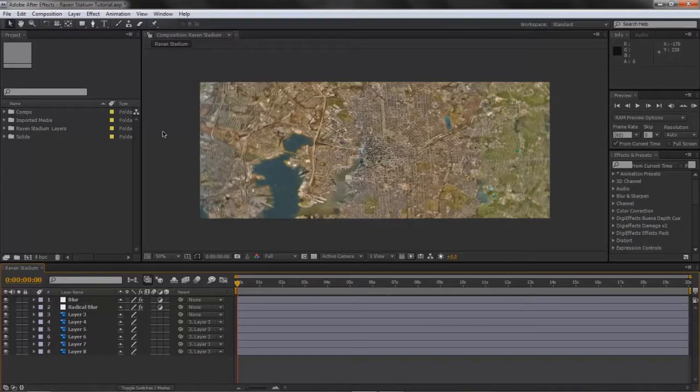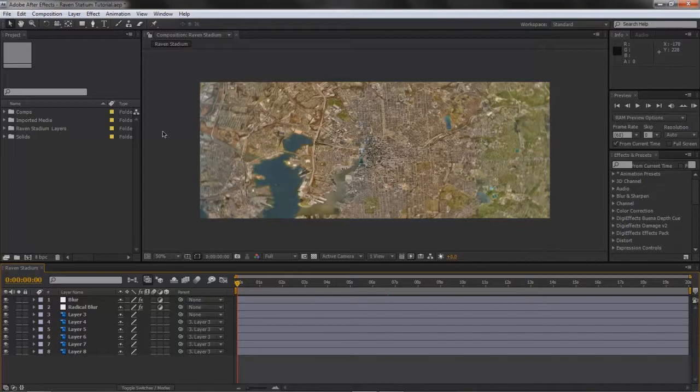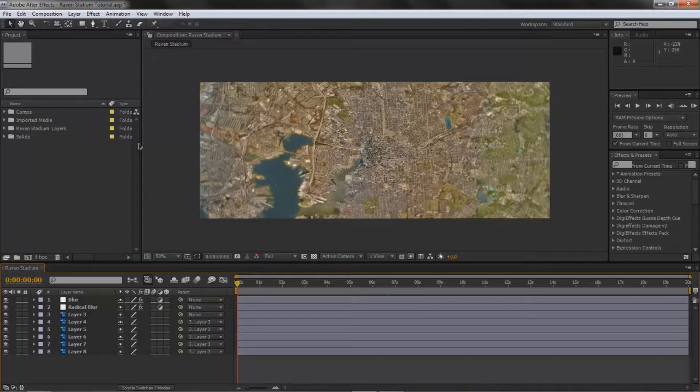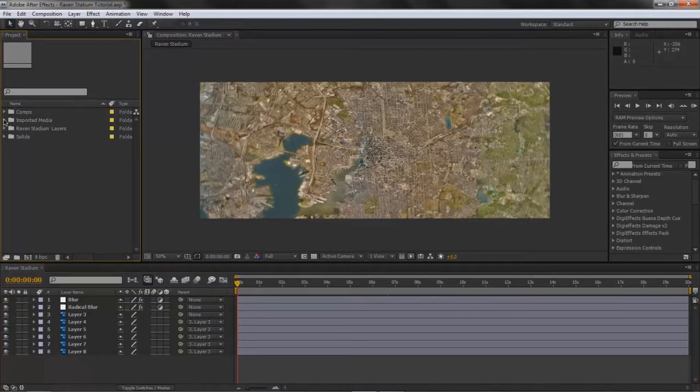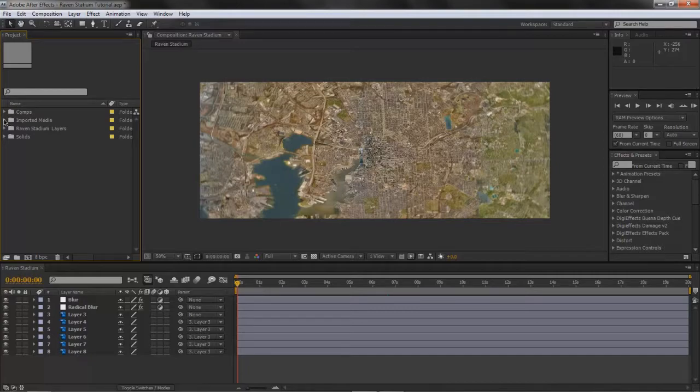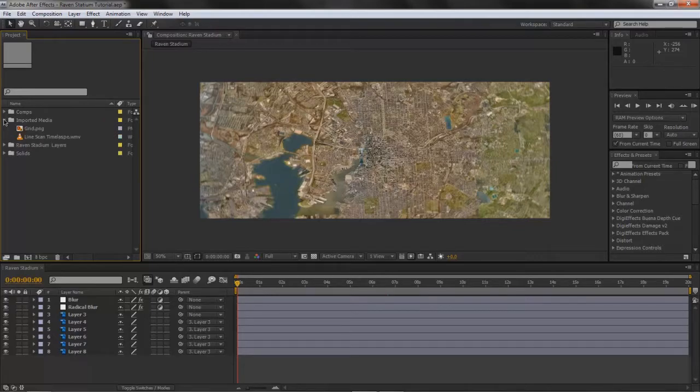Hey what's up guys, Chaggle here, and here is part two of the satellite zoom in effect tutorial. So let's get right into it. What you want to do is import those files that I sent you, or I had in the description. I have a link. If you downloaded it already, just import it into After Effects.